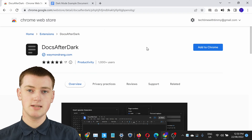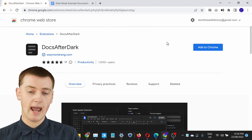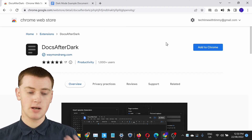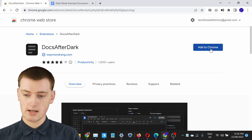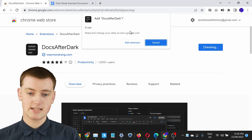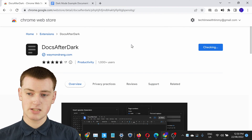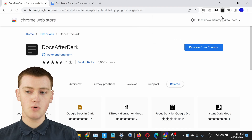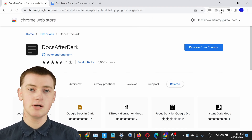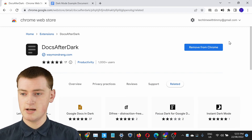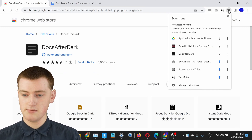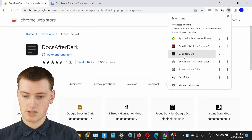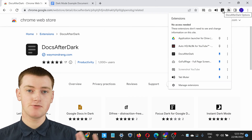If you're in Chrome you'll just need to open up the extension in the Chrome Web Store — there'll be a link to it in the video description down below. When you're there, just click Add to Chrome and it will pop up asking if you want to add it, and you'll just need to click Add Extension. Once it's added, you may want to pin it to the toolbar. Click the puzzle piece icon, find Docs After Dark, and click the little pin icon next to it so it's pinned and ready to use.